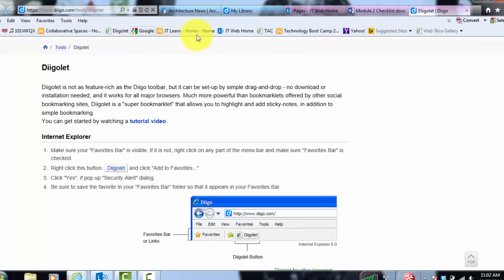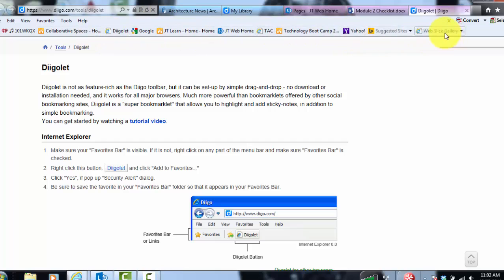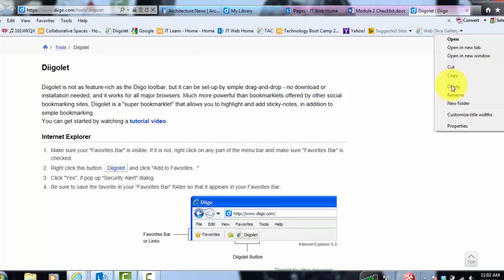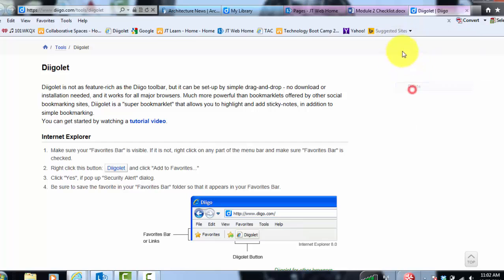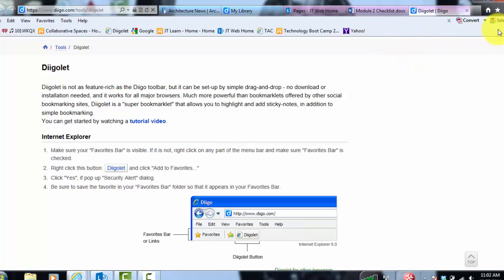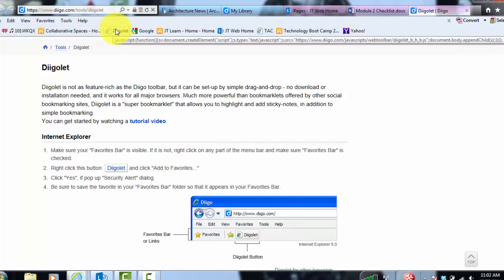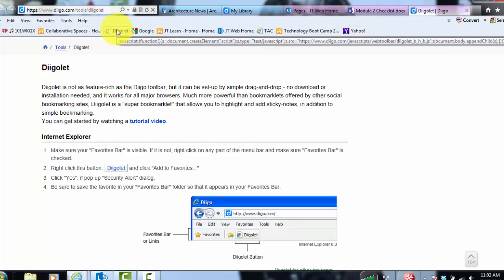Now if you don't see it, it may be because you have so many favorites up here in your toolbar. So you may have to right click some of these and delete some of them because you may have a big long list going super far that we can't see everything. So you may have to clean it up a little bit in order to see this.